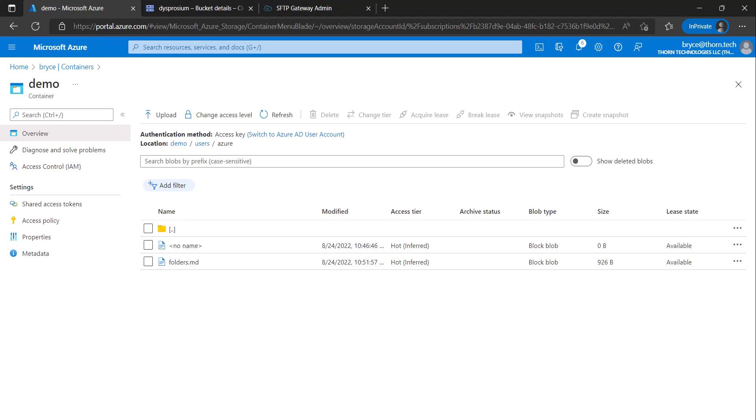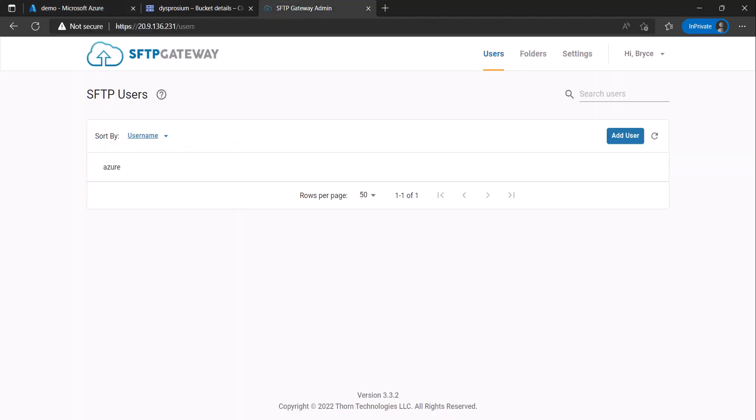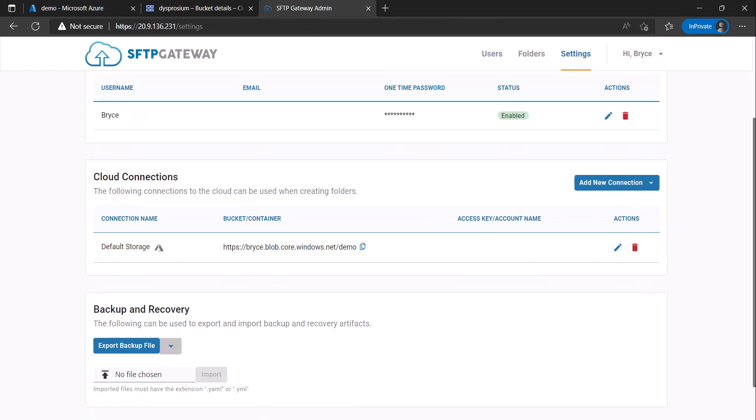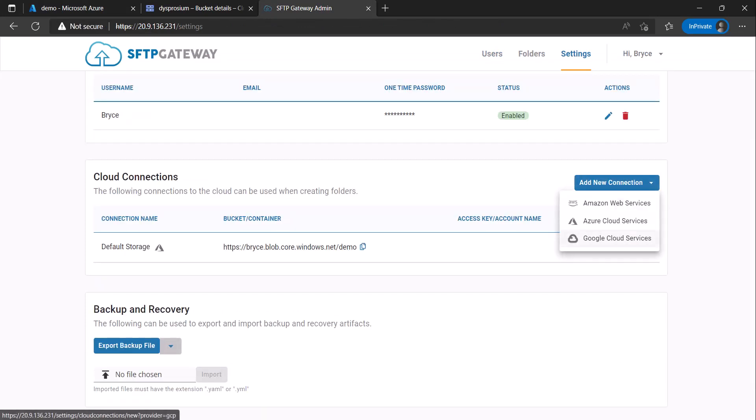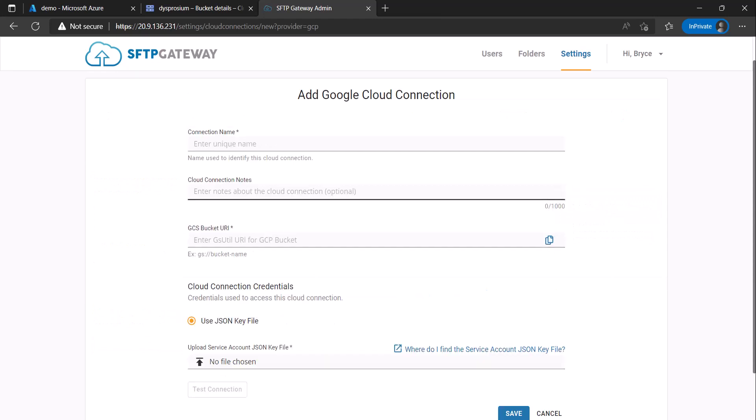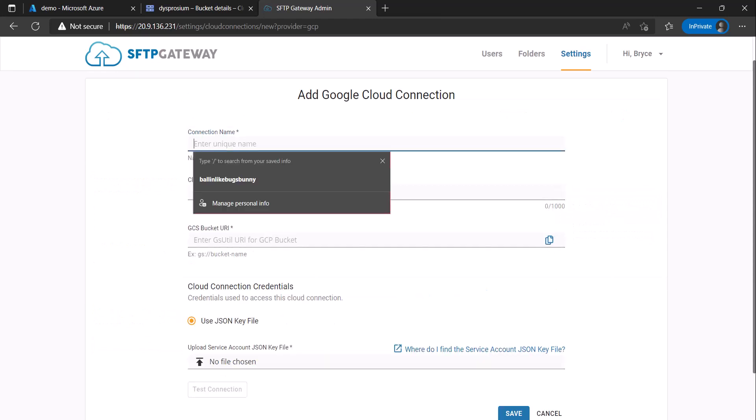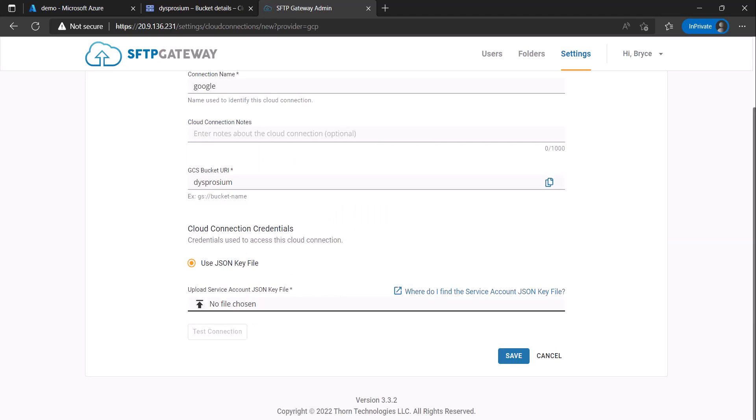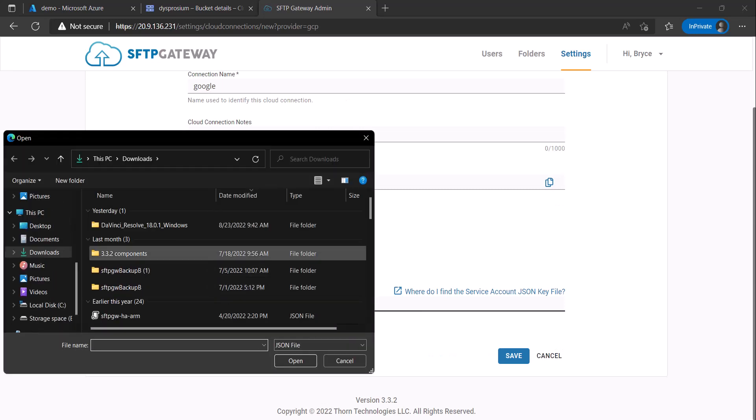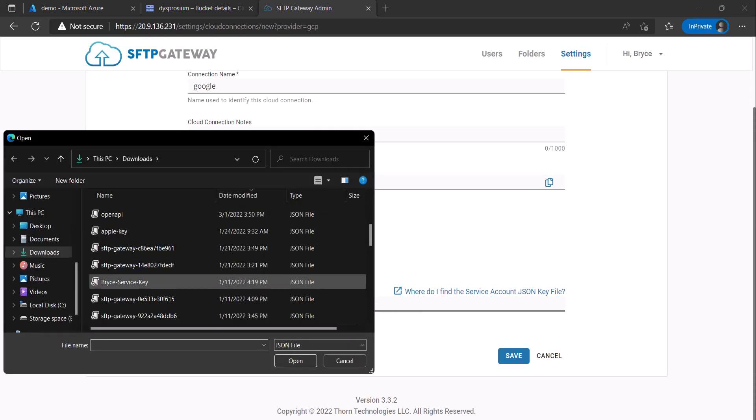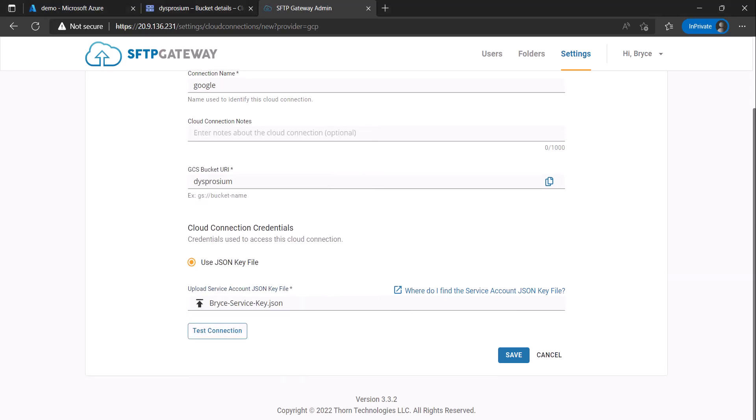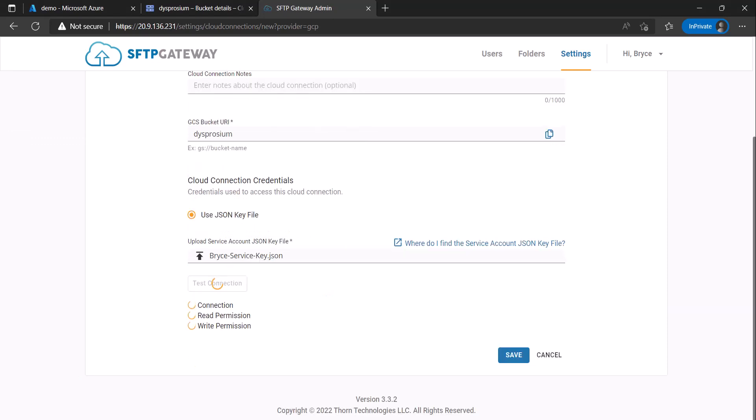Now we will go back to the admin web portal and under settings configure another cloud connection. This time we'll be using Google Cloud Services. Configure a unique name, a bucket, and your cloud connection credentials. Finally click test connection to make sure everything is valid and then click save.